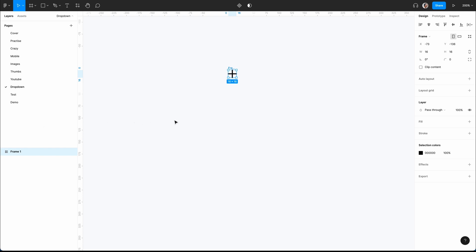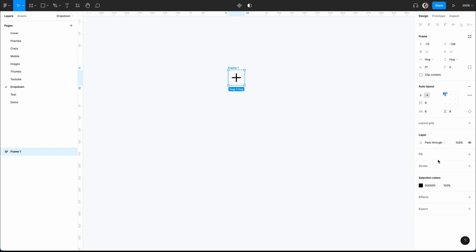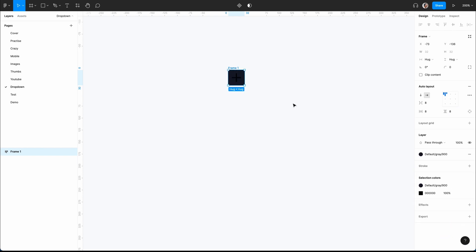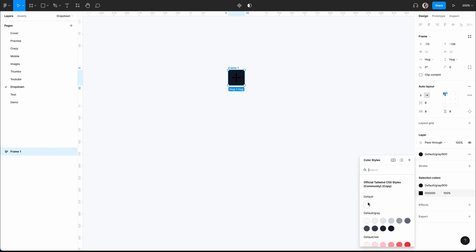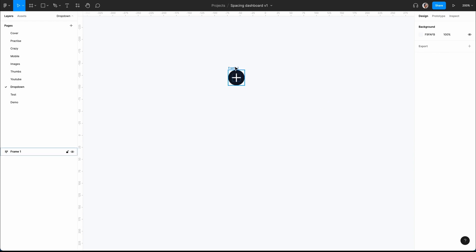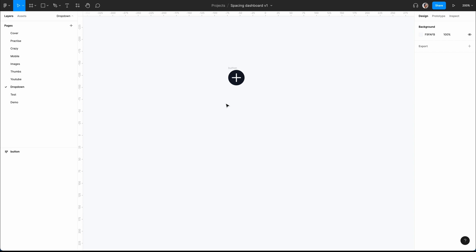I want to put that into a frame using Frame Selection, then into an auto layout with Shift A. I want a spacing of 8 all around and I'll give it a dark color — this is using the Tailwind color library, so just use black. Then I want the selection to be white, give it a border radius of 9999 for a fully rounded look. We can call that 'button'.